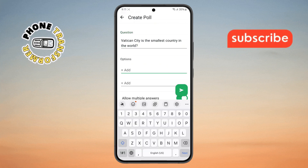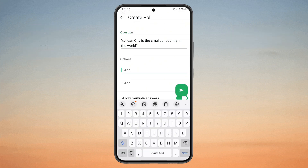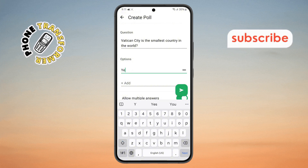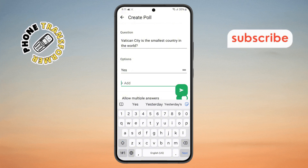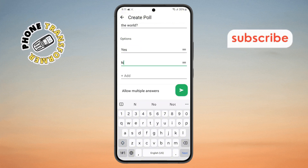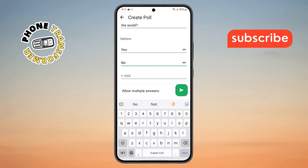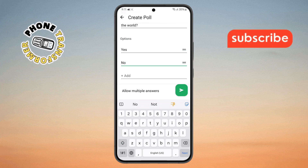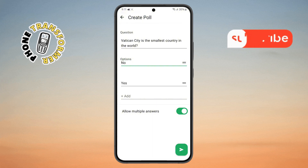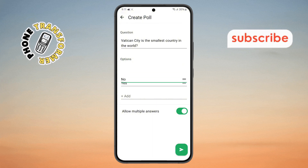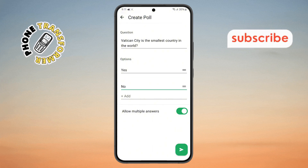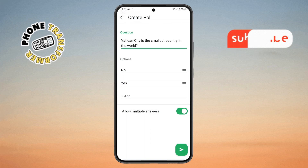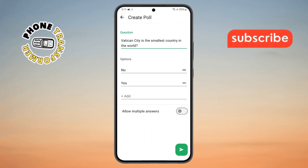Step 6. Next, you need to provide answer choices. For example, you can type yes and no as voting options. If you want to change the order of the answers, simply tap and hold the menu icon next to them, then drag to rearrange. You can also enable or disable the allow multiple answers option depending on your preference.